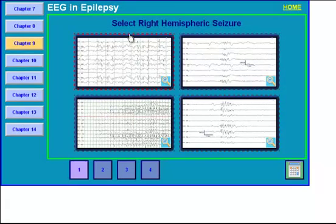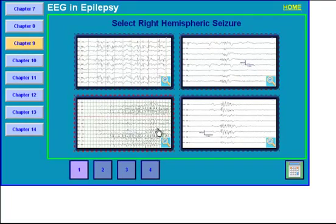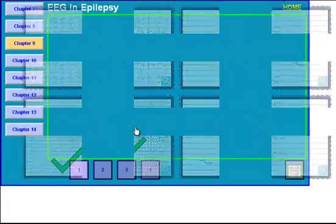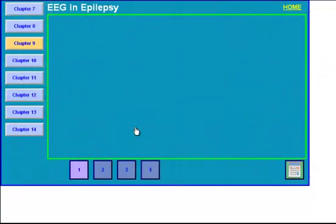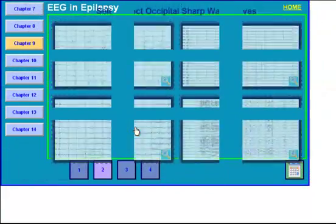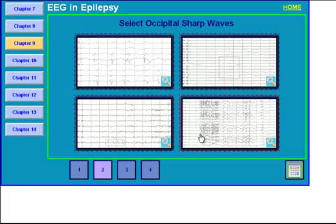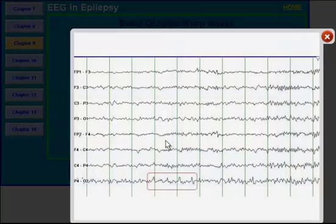So the answer select right hemispheric seizure. What I will mark here is here. And this is the right answer. And we will move on to the next slide. So select occipital sharp waves.